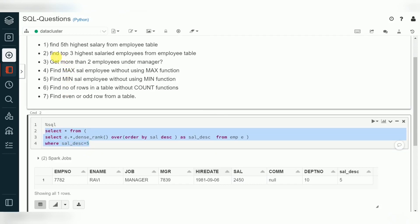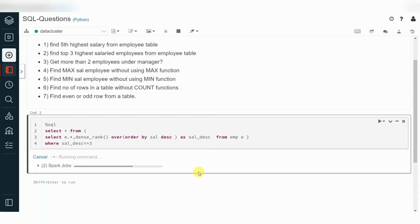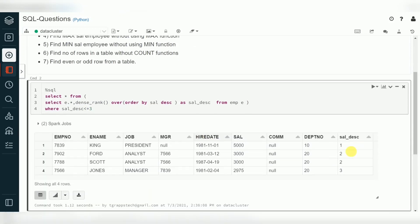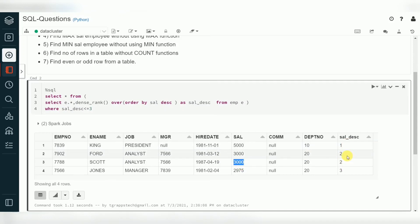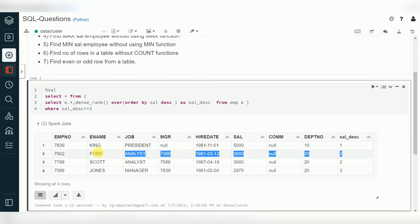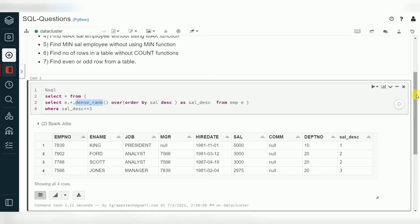For finding the top three highest salaries from the employee table, instead of filtering for a single rank number, we use less than or equal to three. Four records may appear if some employees share the same salary, and dense_rank handles that correctly. Same approach — use dense_rank to generate ranks for each employee ordered by salary descending, then fetch where rank <= 3.